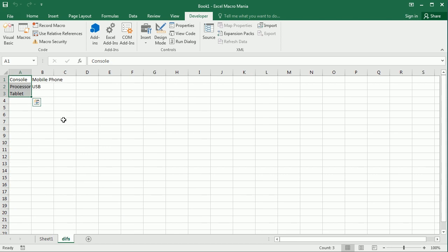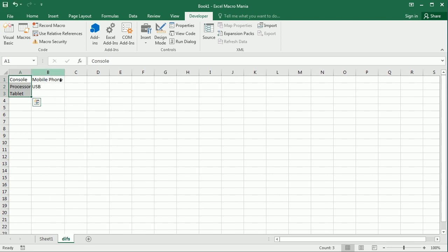And as you see, we've got also here in the second column, the two differences. And that's basically it.